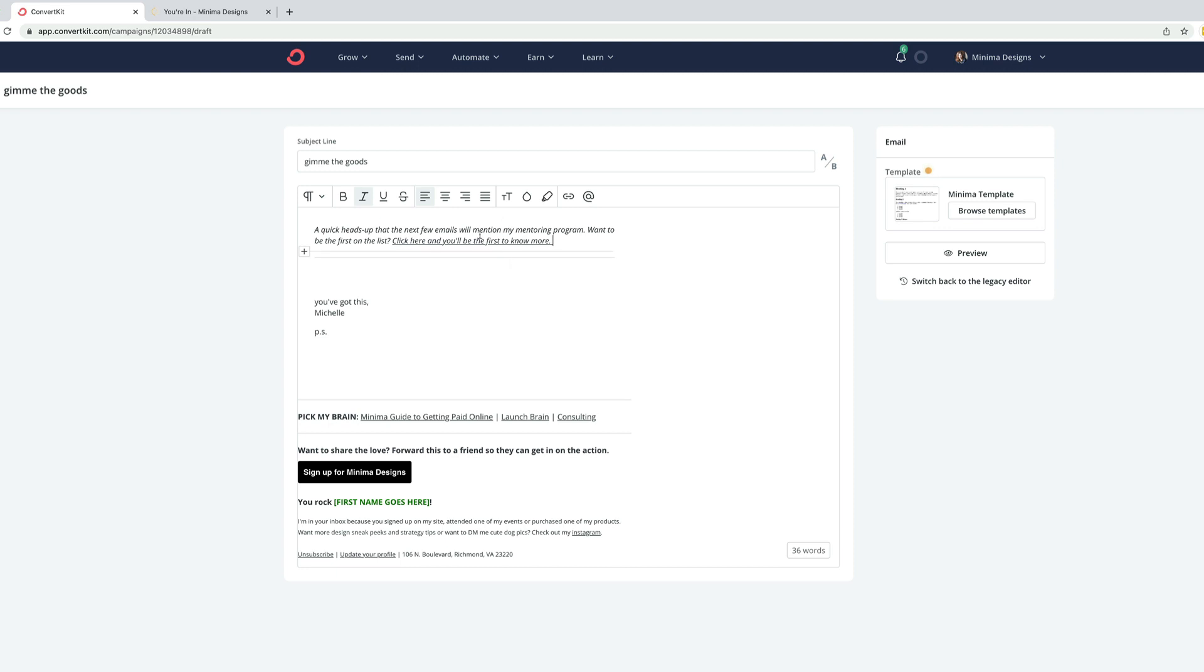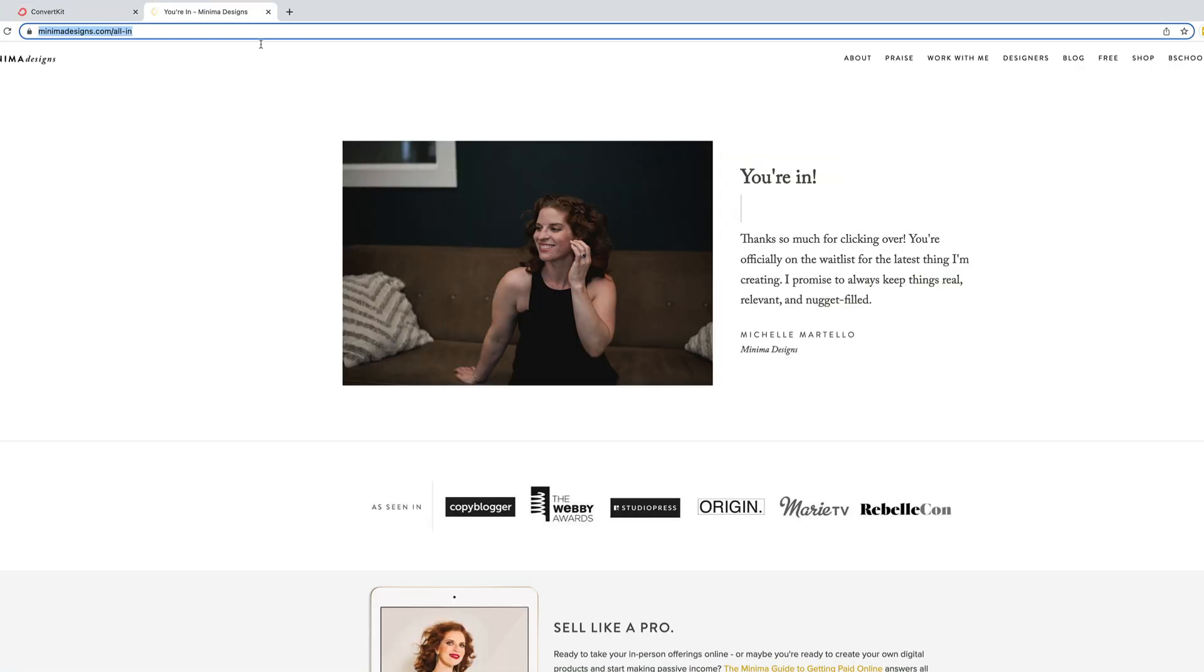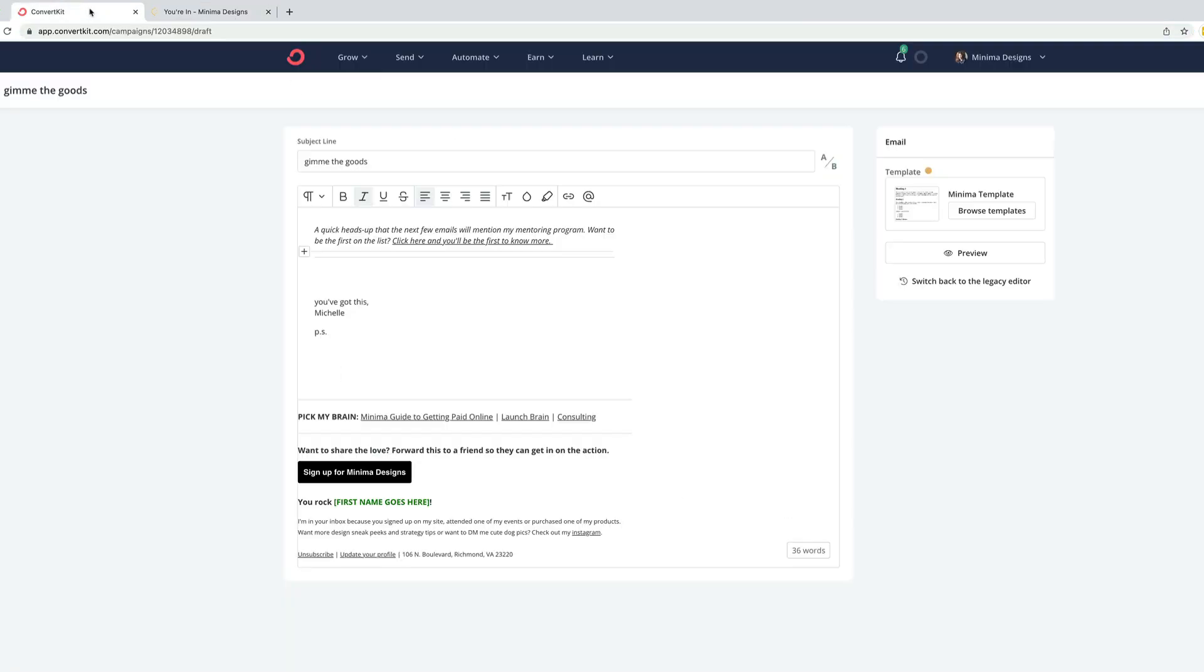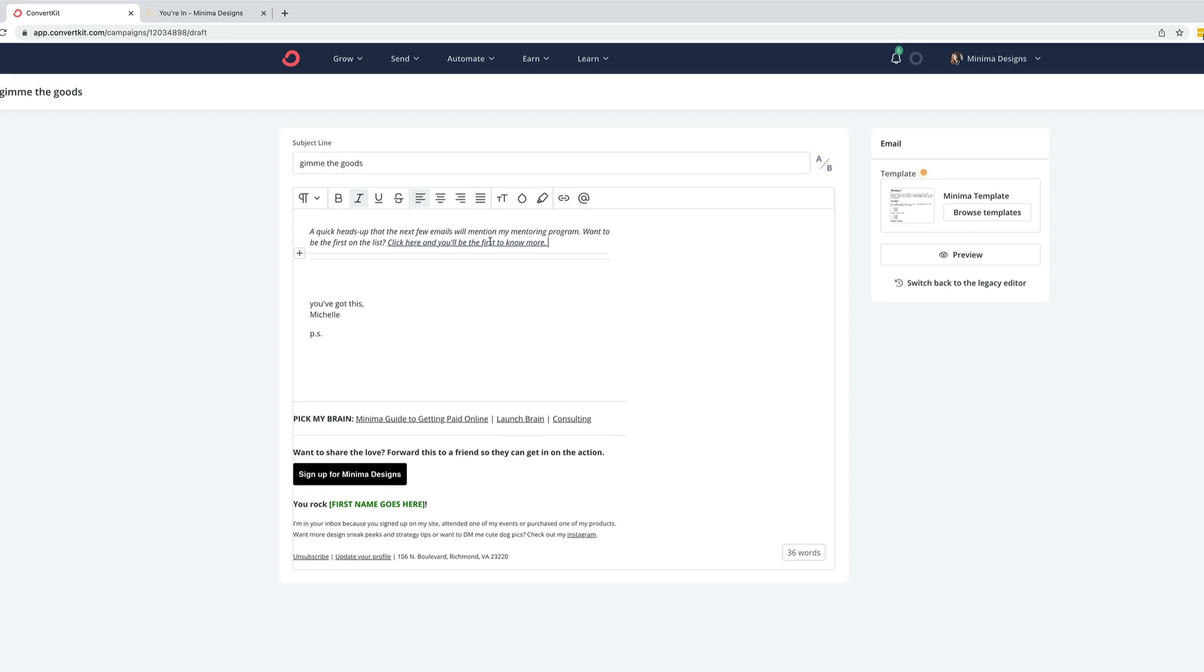Now, when folks click this, they'll be sent to my your in page and they'll be tagged. So now I can segment my emails so I could send just to folks who indicate interest.